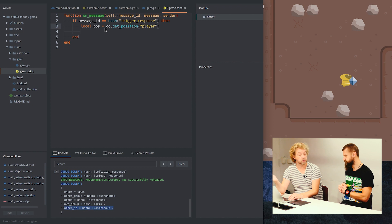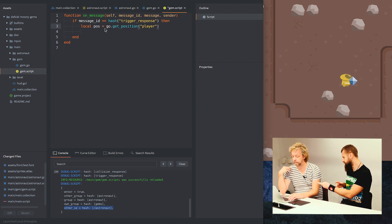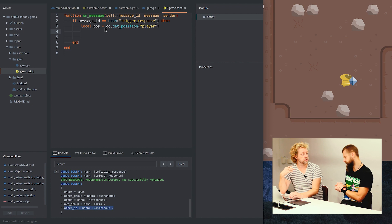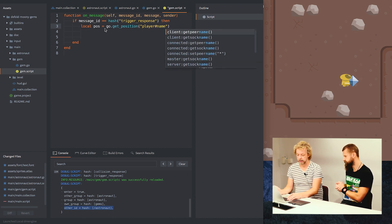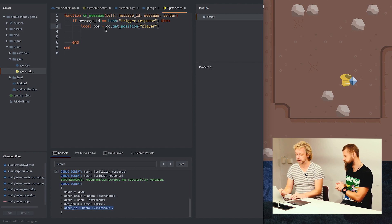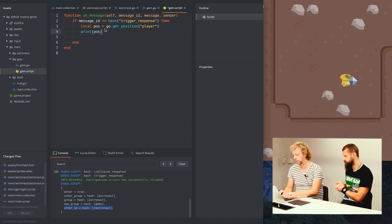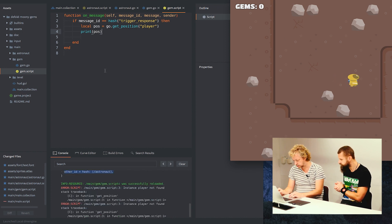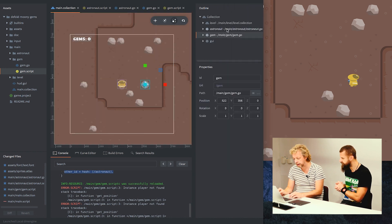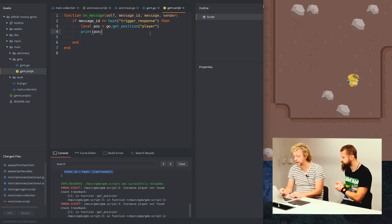No hash means we're asking the addressing system for something other than a component — which means a game object. If you want something specific inside that game object, you add the hash and the component name. But we only need the game object's position. Let's print that position to make sure we get it — and we see we get an error because it's not called `player`, it's called `astronaut`.